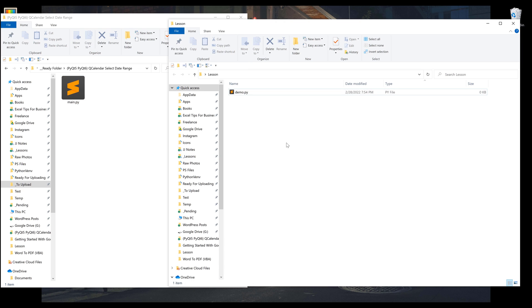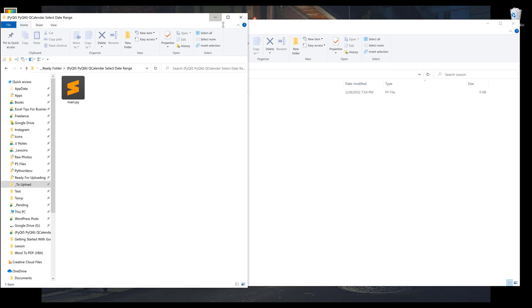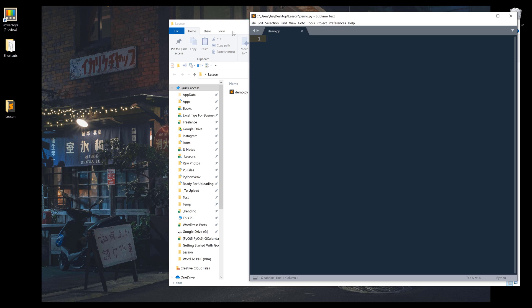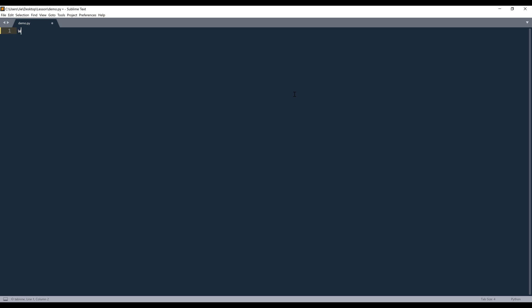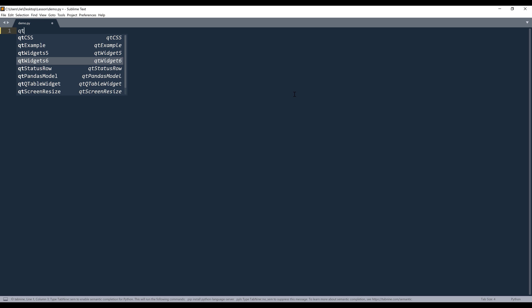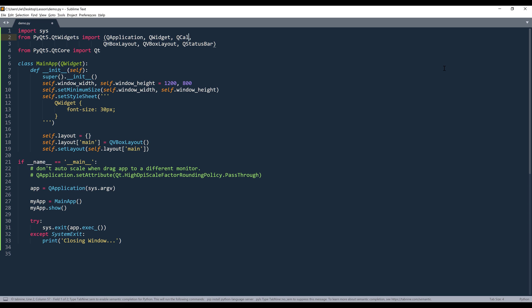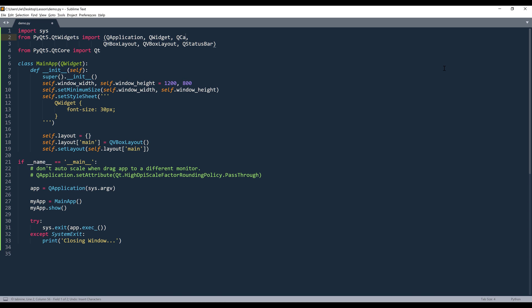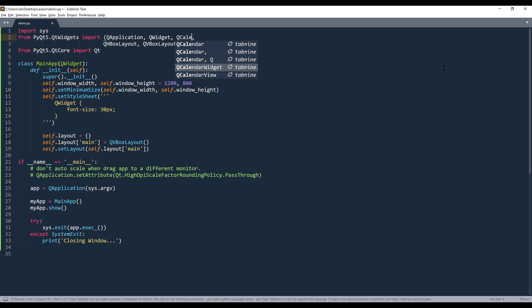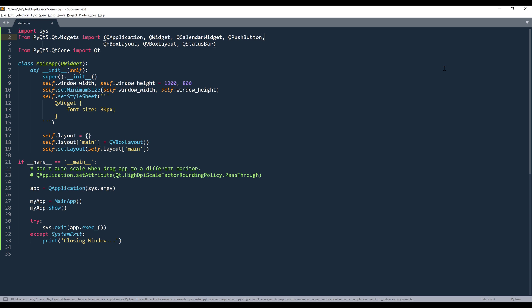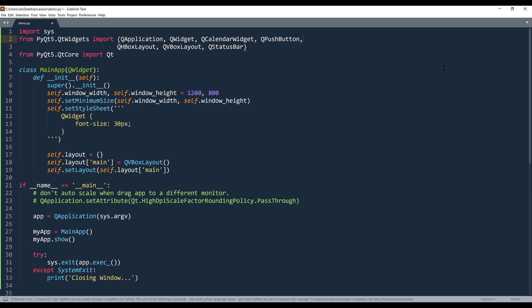All right, so let me close the window and open the demo.py file. I'll start by inserting my code snippet. From the import statement, I'm going to import the QCalendar widget first, and followed by a push button. And let me increase the font size. So those are the widgets that I'm going to import.